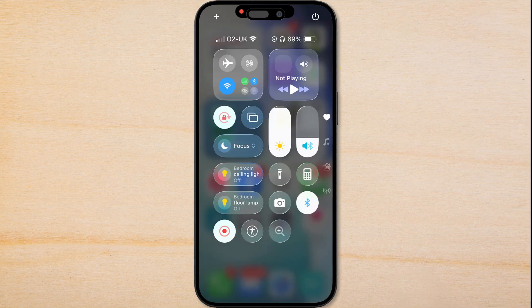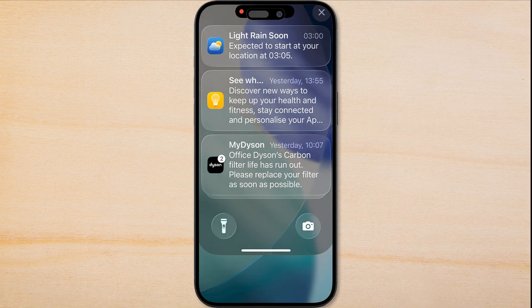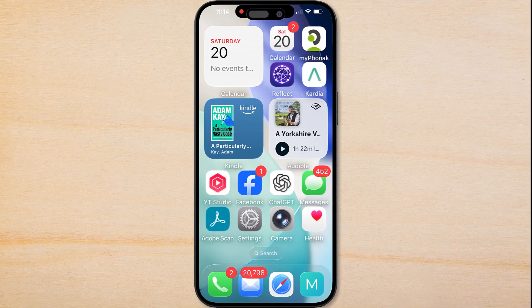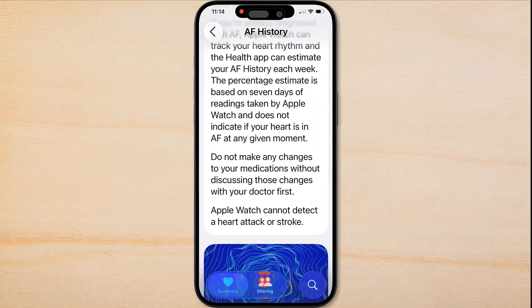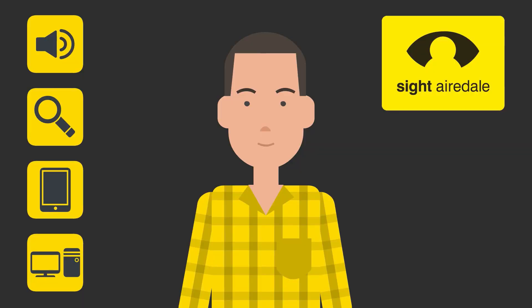If you're struggling with iOS 26's new liquid glass display, keep watching and I'll show you how to fix it. Hello, I'm Anthony and my job is to help people living with sight loss make the most out of technology.